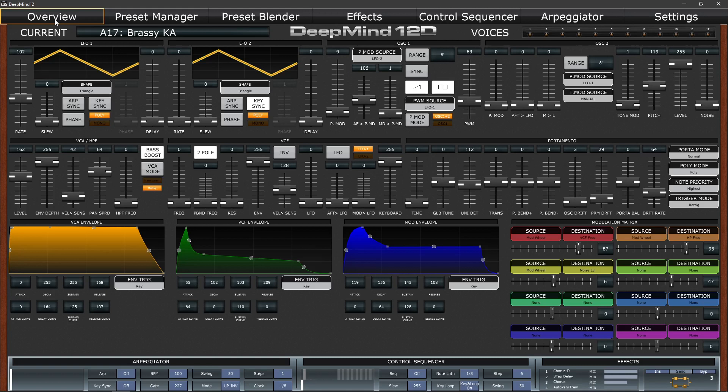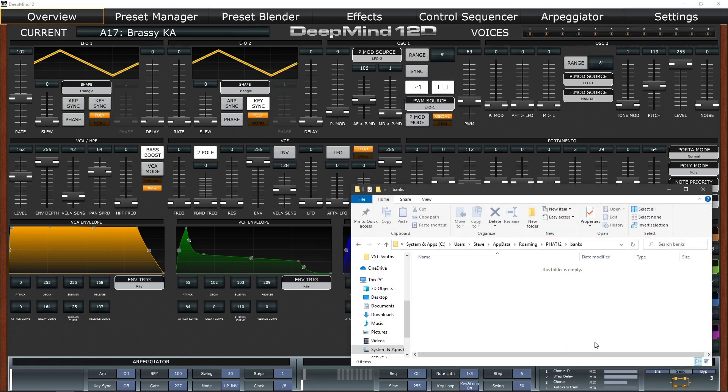Now before we start saving sounds or edits it might be a good idea to know the location where sounds are saved on your computer. And Behringer don't exactly make it easy for you. On the PC you need to look for the folder FAT12, that's PHAT12 on your C drive. So on a Windows 10 PC I'm looking at drive C,